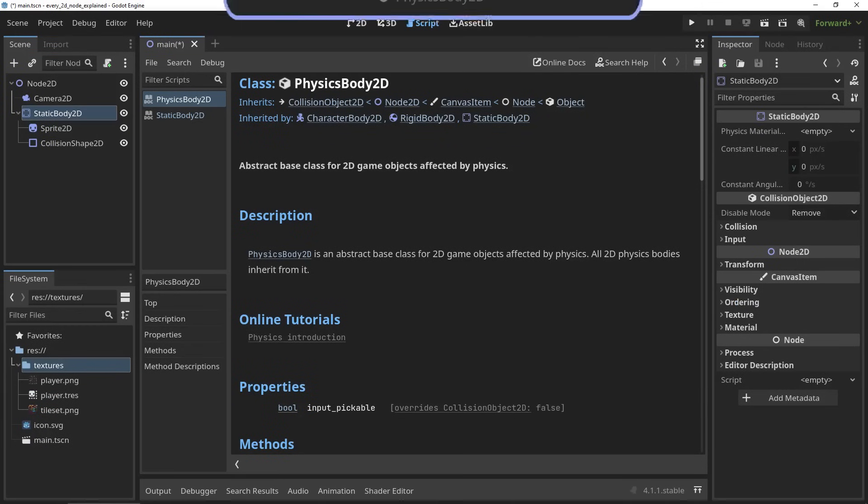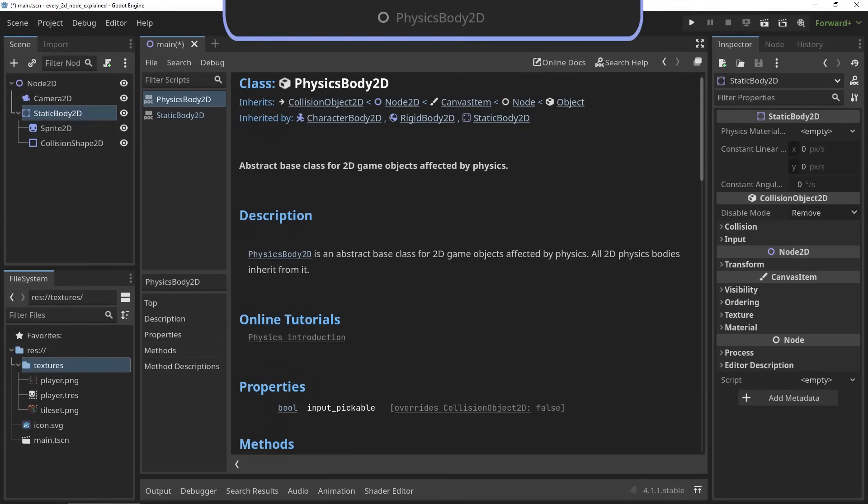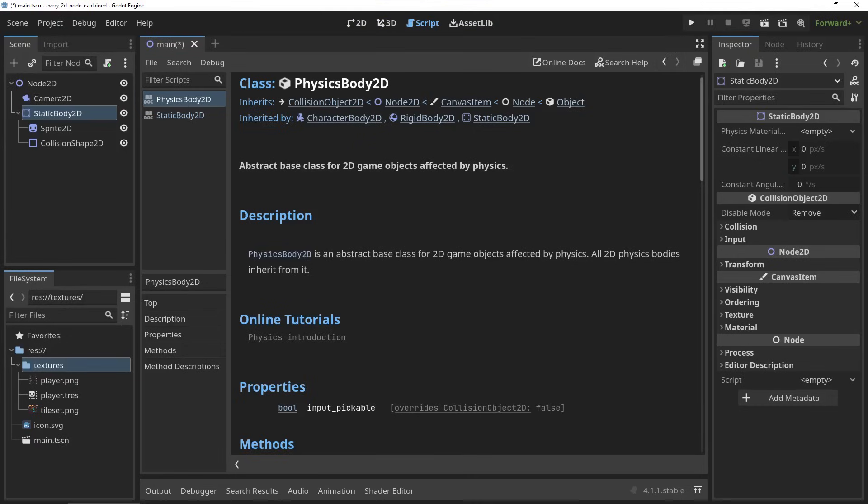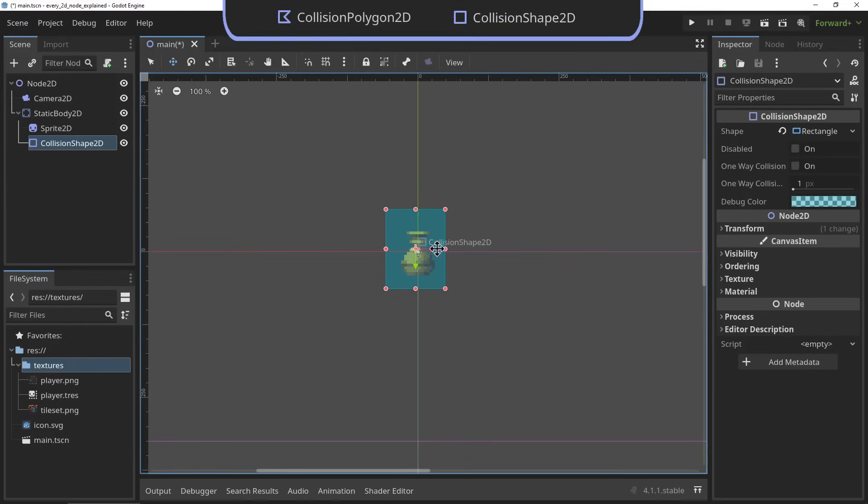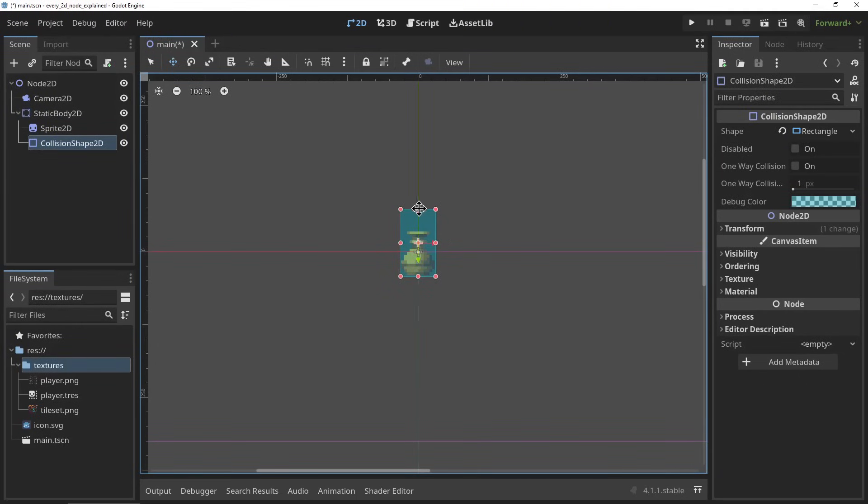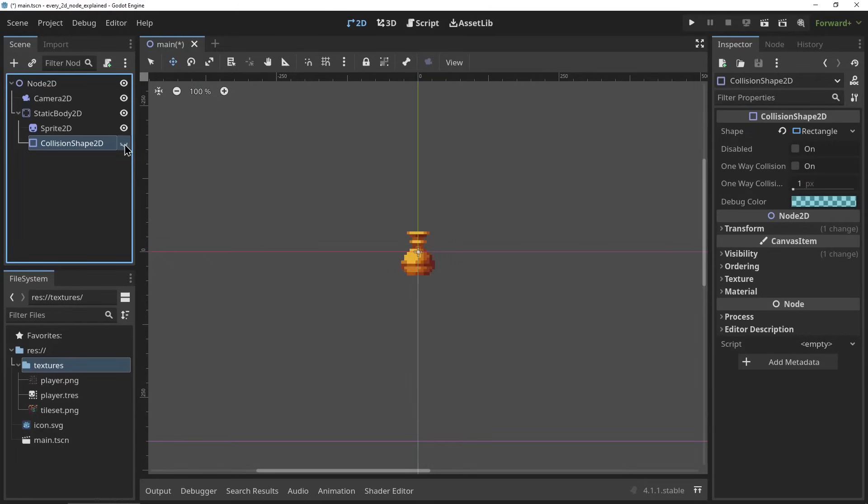The PhysicsBody2D. The PhysicsBody2D can also not be used standalone but serves as a base class for all 2D objects that are affected by physics. The CollisionShape and CollisionPolygon2D. The following nodes we're about to cover all require a collision shape. The collision shape will need to be a child of the physics body and you can set your collision shape within the inspector here.